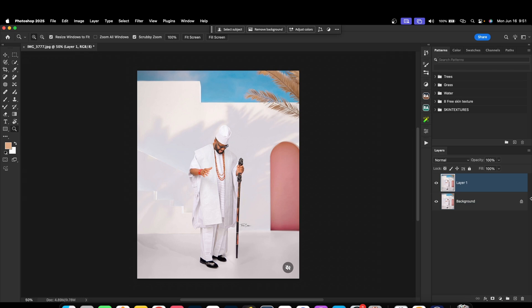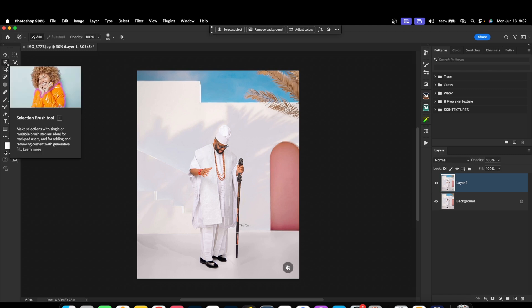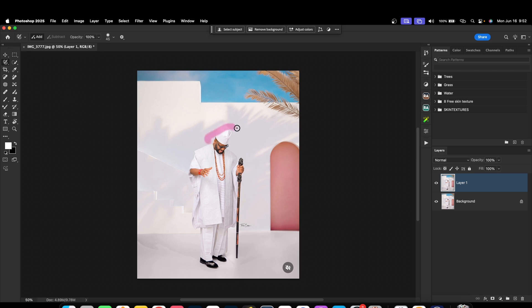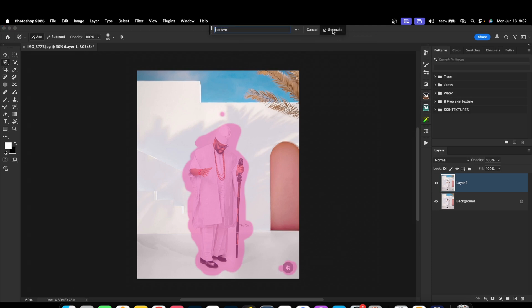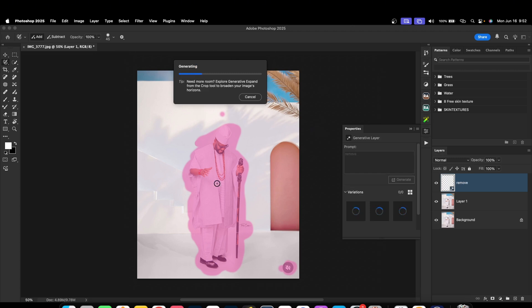With the latest version of Photoshop, it's easier to remove anything using AI. Select the selection brush tool and just select the subject or anything you want to remove. Once you select what you want to remove, click on Generative Fill, then just type 'remove' and it will automatically remove it with AI. It's going to be as if there is nothing there at all. That's one advantage of using the paid version of Photoshop — it's more precise than using the clone stamp, spot healing brush, or content-aware fill.